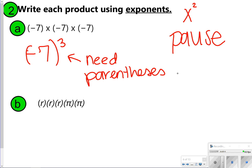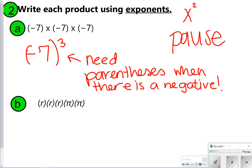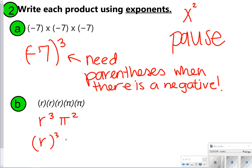You need parentheses when there's a negative. For the next one it was a little easier and you didn't absolutely need parentheses — you could have just written R to the third and pi to the second. If you did use parentheses: R in parentheses to the third, pi in parentheses to the second. Both of those will be considered correct.